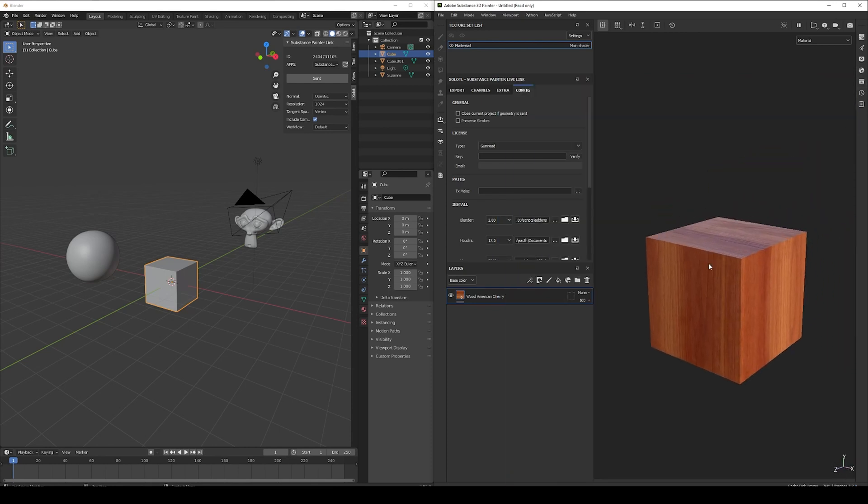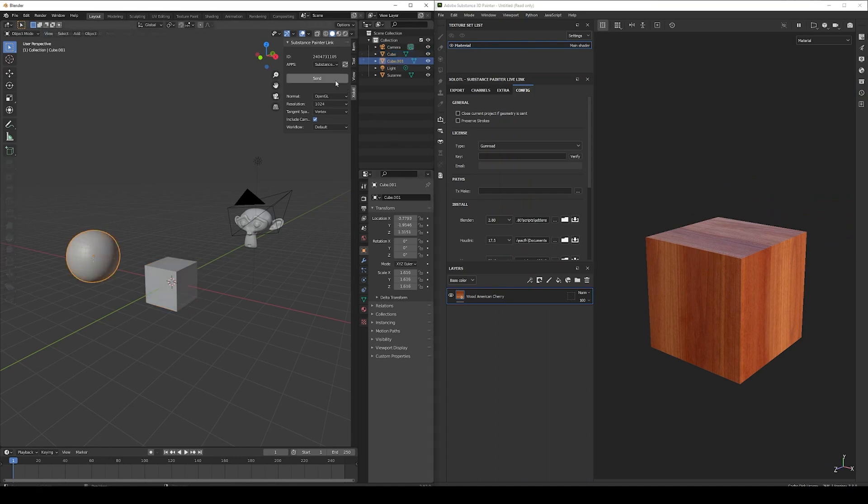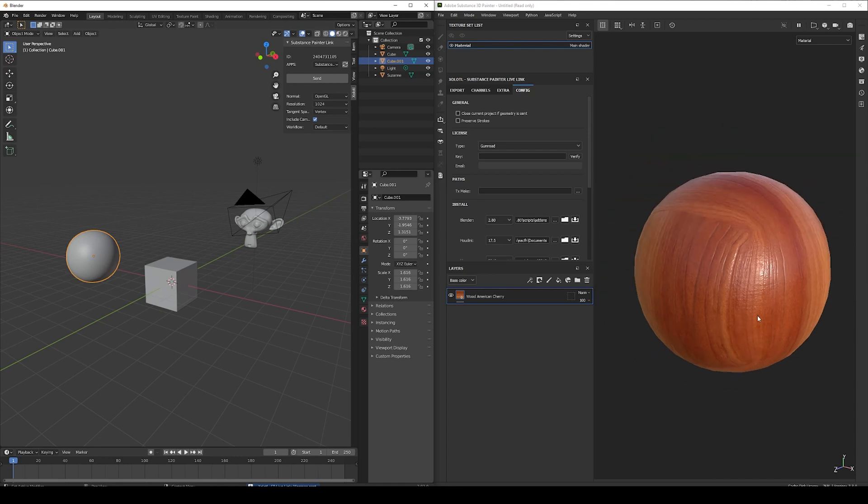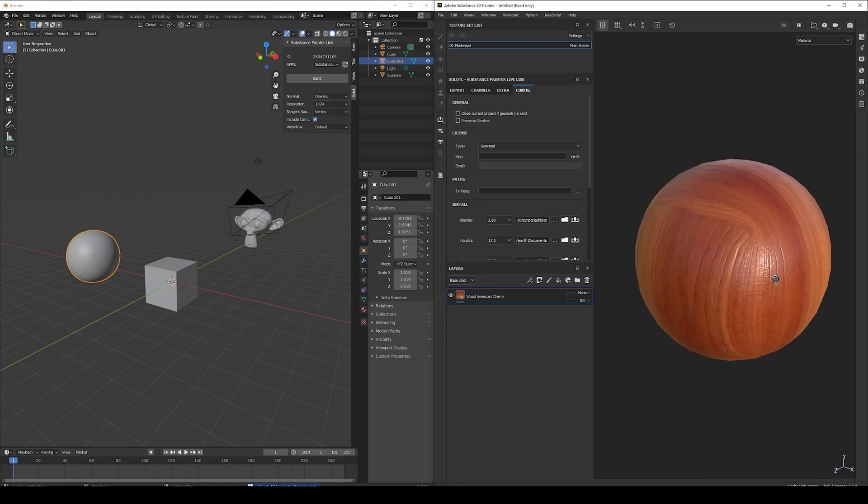Now, let's replace the cube with a sphere. So we click Send, and the cube is replaced with a sphere, while the Wood Material in the Layer Stack remains.